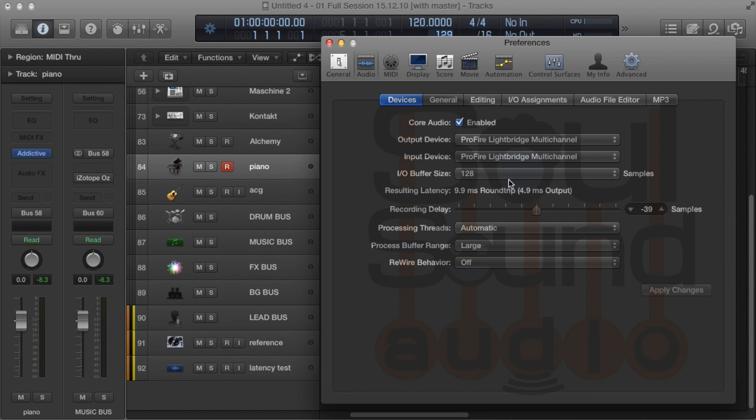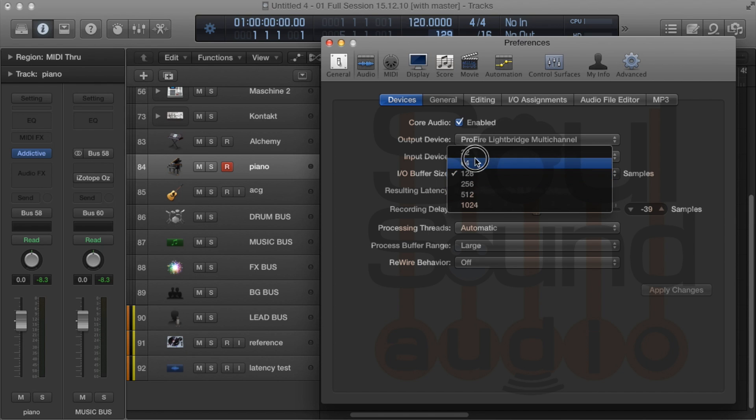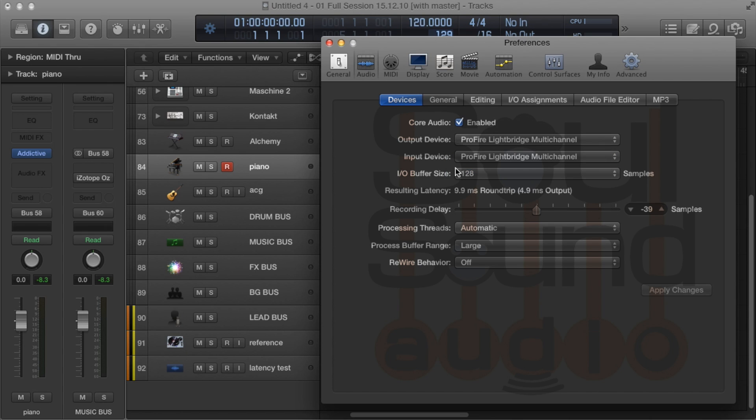Again, there's no hard and fast rule. Just listen for clicks and pops and get as low as you can. 128, as you heard, is pretty dang good.